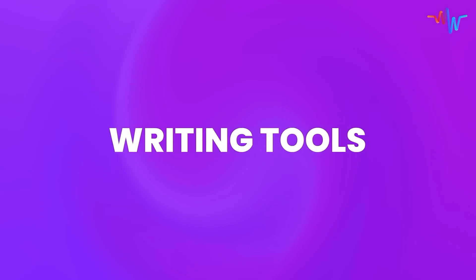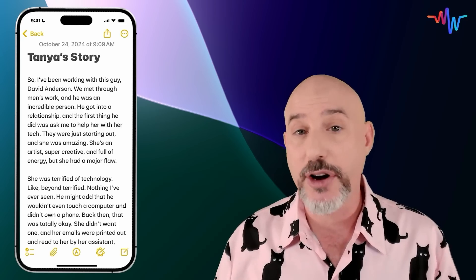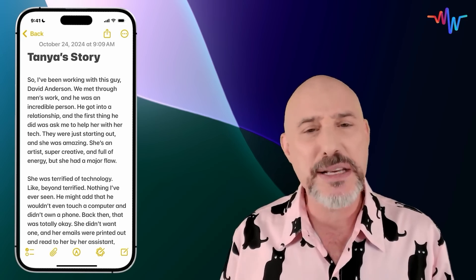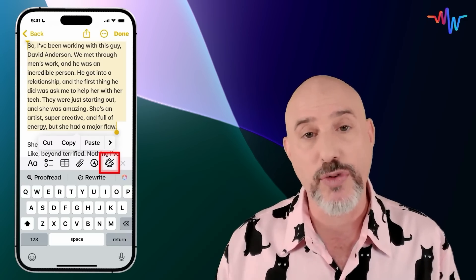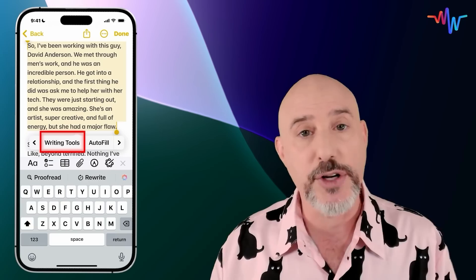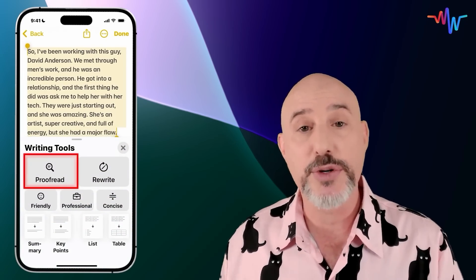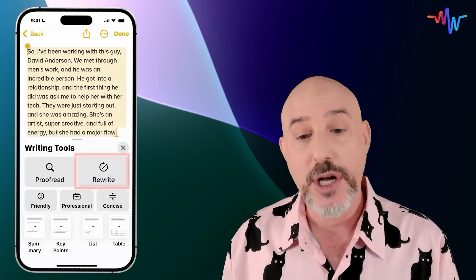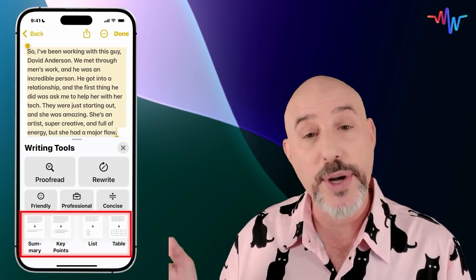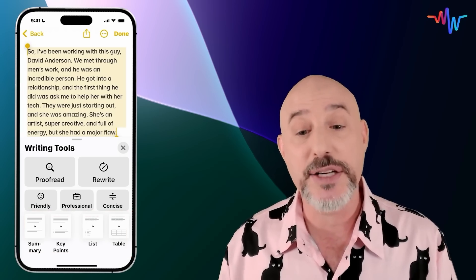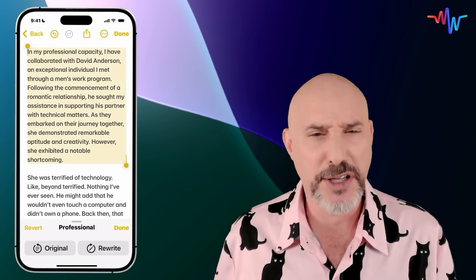The next category of features is writing tools, which allow you to bring AI proofreading and rewriting tools into anything that you write. Here I've got an article I've been writing about one of my clients, but maybe I need it to be a little more professional. Simply select whatever part of the text you want to change, and then use the Apple Intelligence button on the formatting toolbar or the pop-up menu to find your writing tools. The writing tools have several options, including the ability to proofread your text, to rewrite it, or to make it more friendly, professional, or concise. It's also got the ability to summarize your text, create key points, or even create a list or a table. Let's go ahead and make this more professional — it will read that text and give me a suggestion of how to make it feel more business-like.